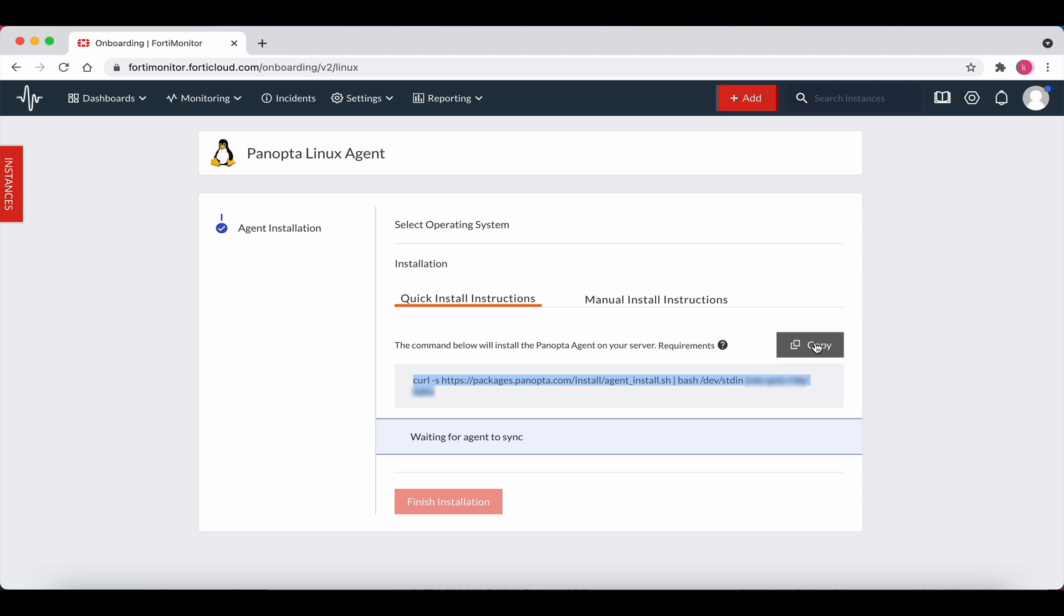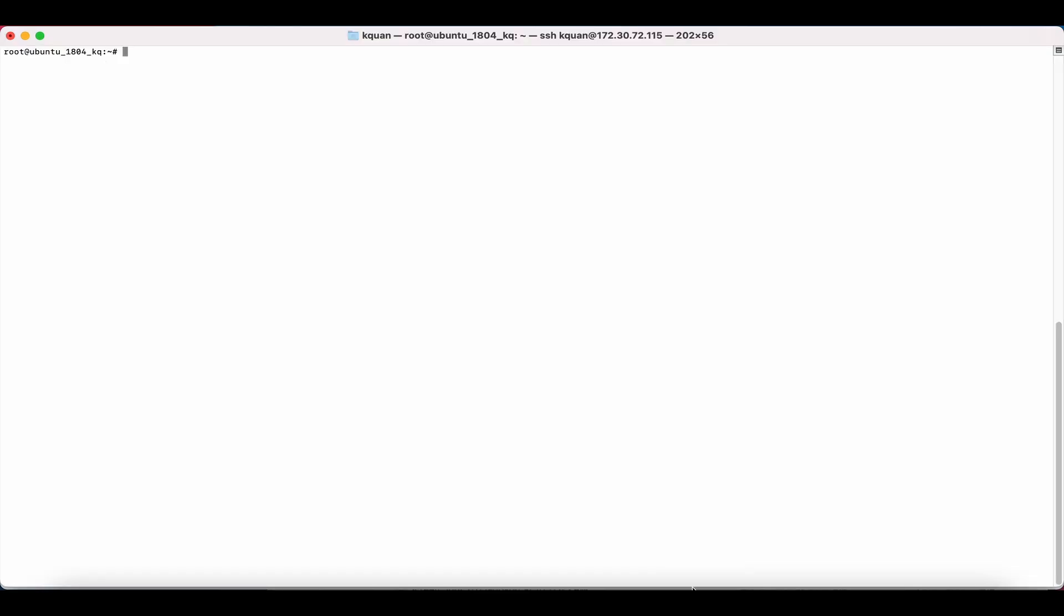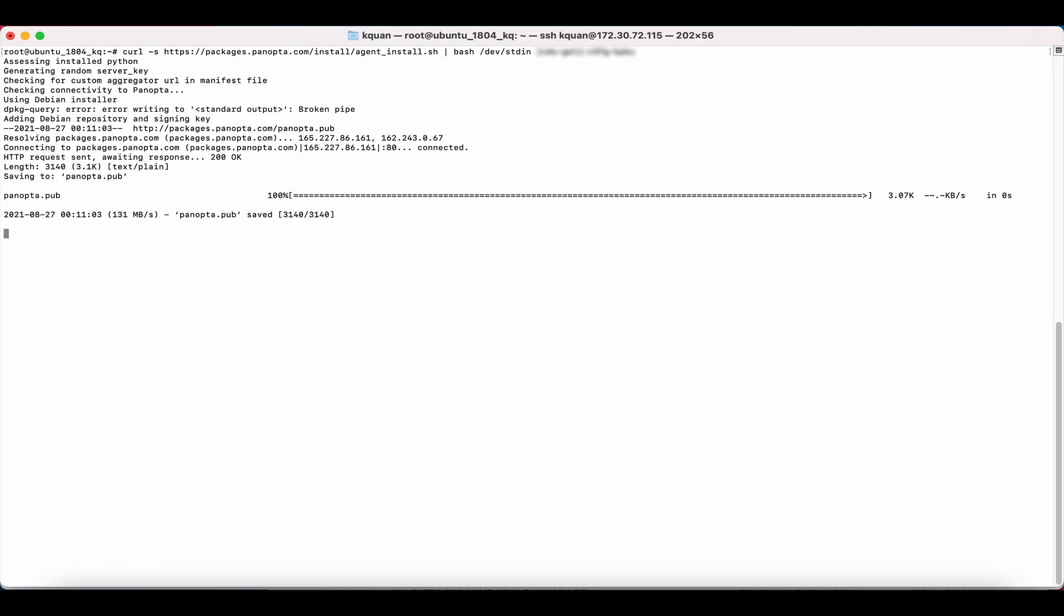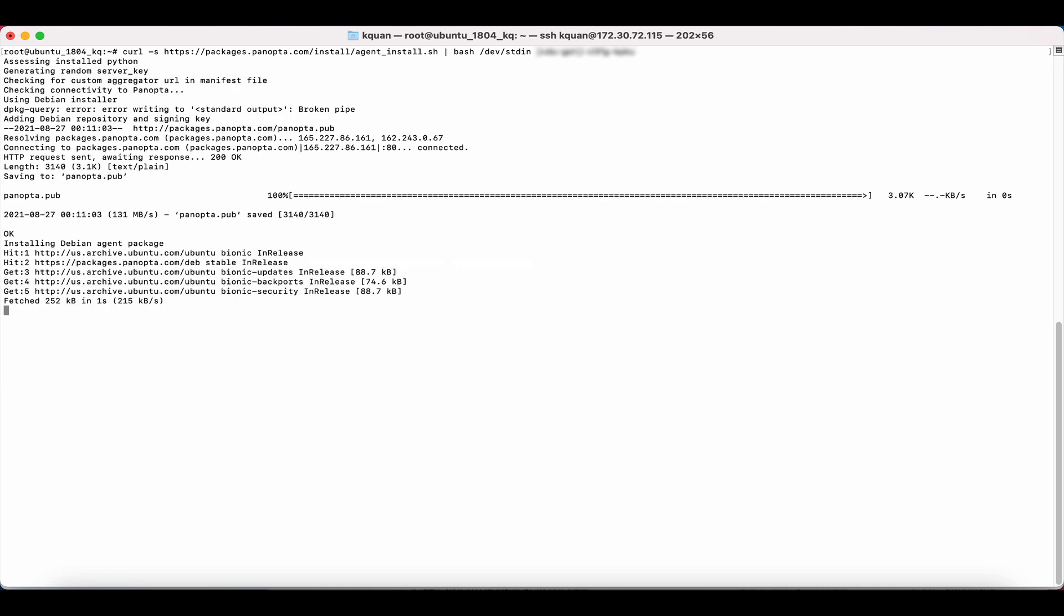Now open an SSH session to the Linux Ubuntu machine and paste the quick install instructions into the SSH session. Hit return and let's wait for the process to finish. It will take a minute or two.